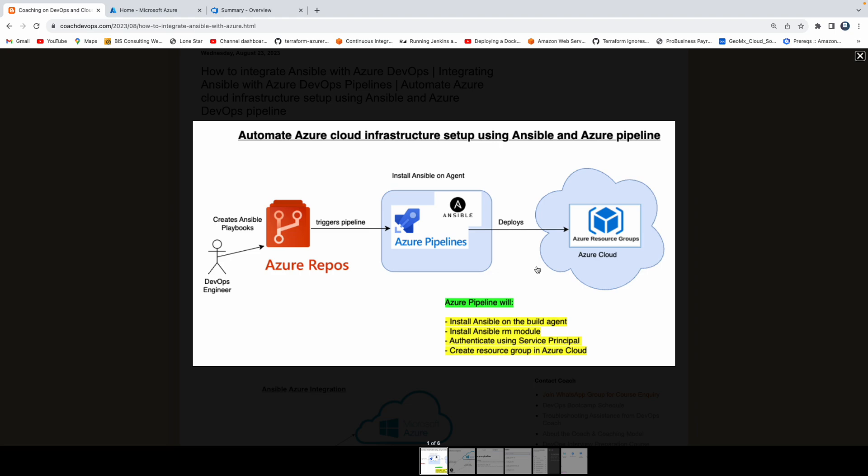We are going to completely automate infrastructure creation in Azure Cloud. We are going to pick up a simple use case — we are going to create an Azure Resource Group in Azure Cloud. We are going to write a simple playbook, automate that, and maybe in upcoming videos we will talk about creating additional resources.